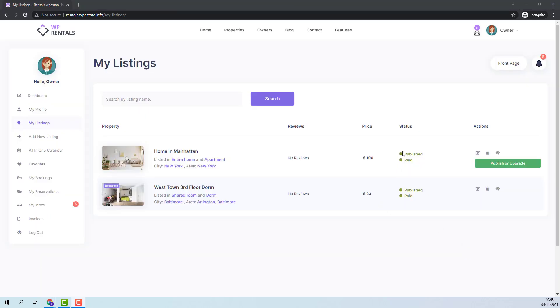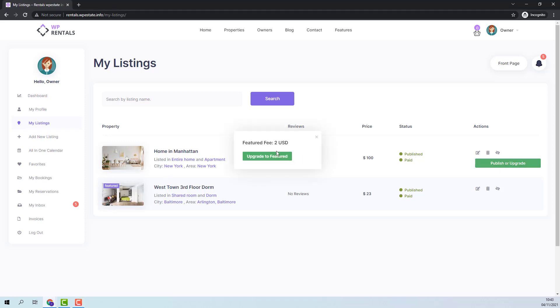Here you will see that the listing status was changed. The listing is now paid and published and next I will click on publish or upgrade button so I can make the listing featured. You can see here that I have the price for featured listing. I will click upgrade to featured.